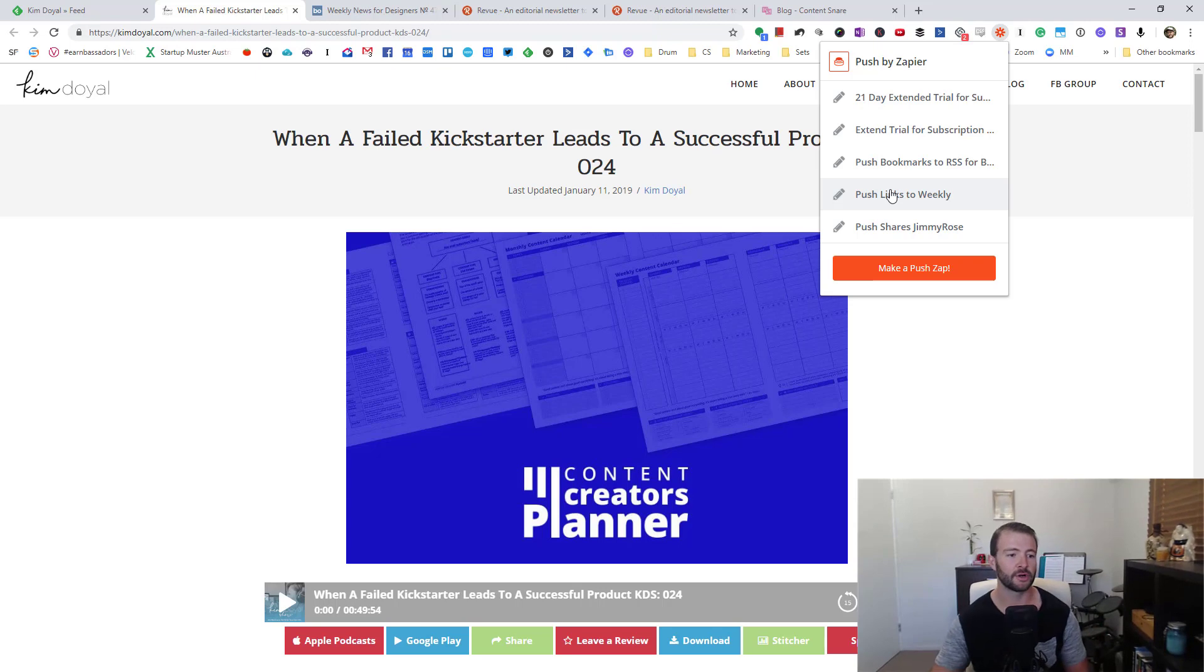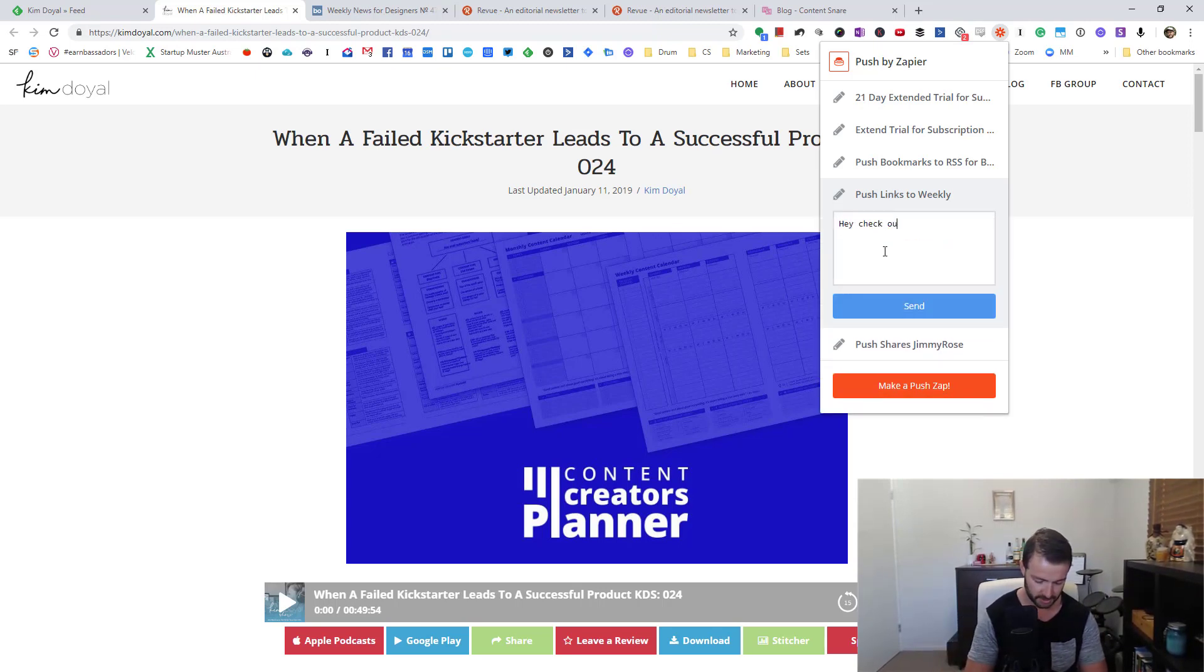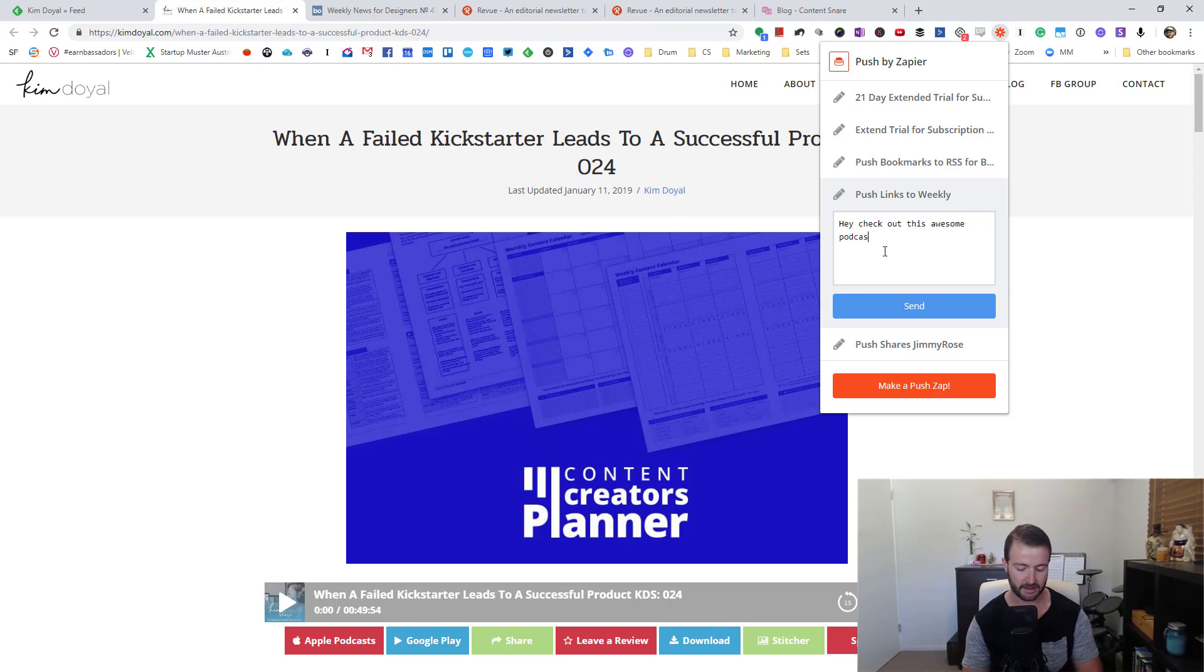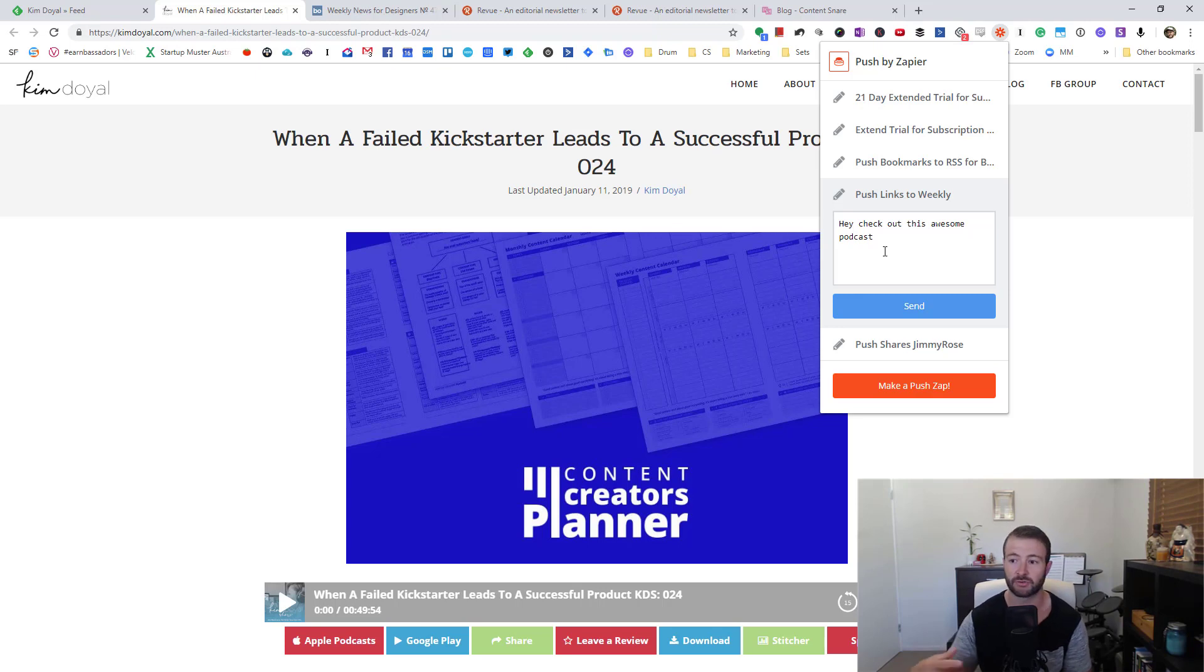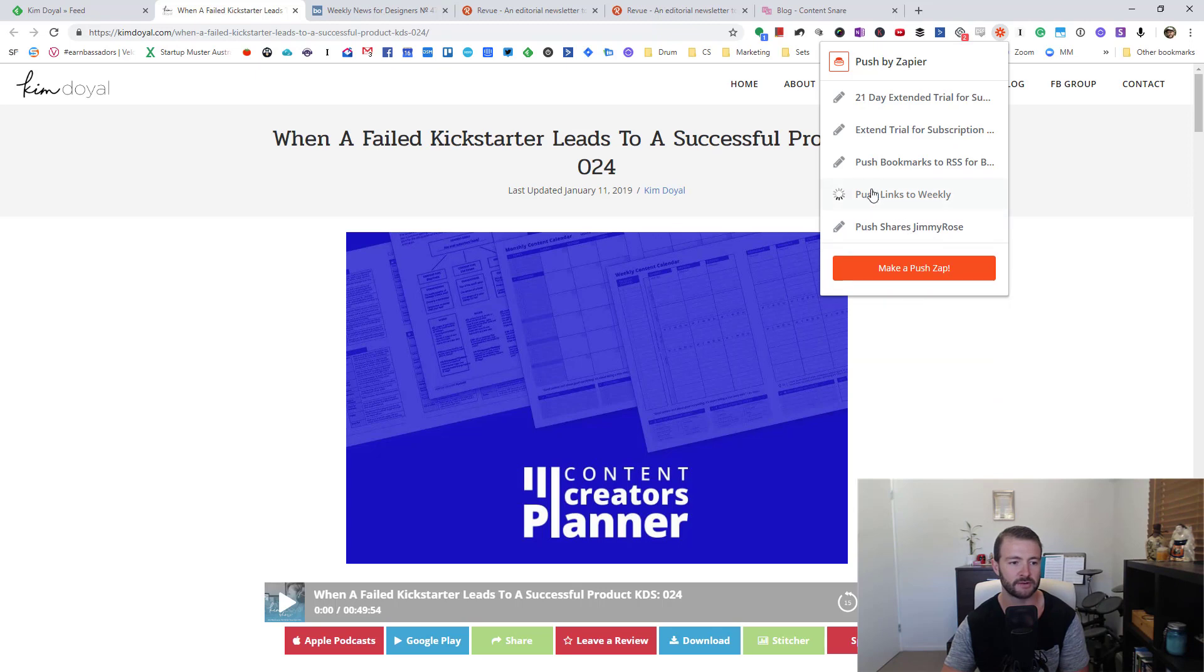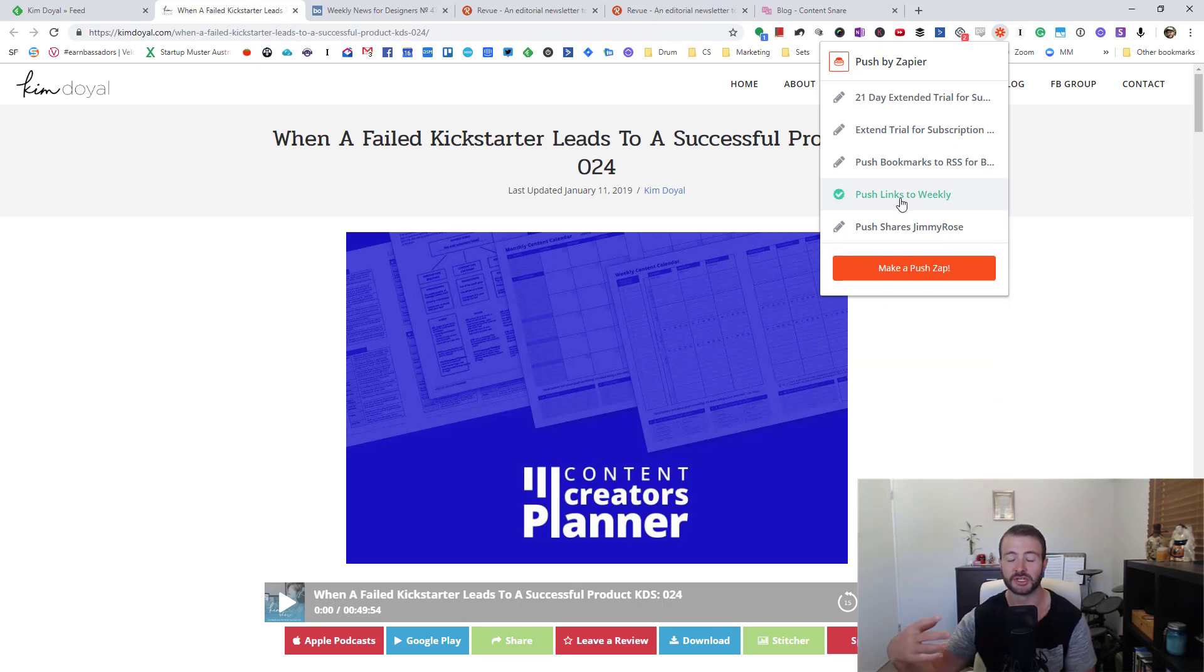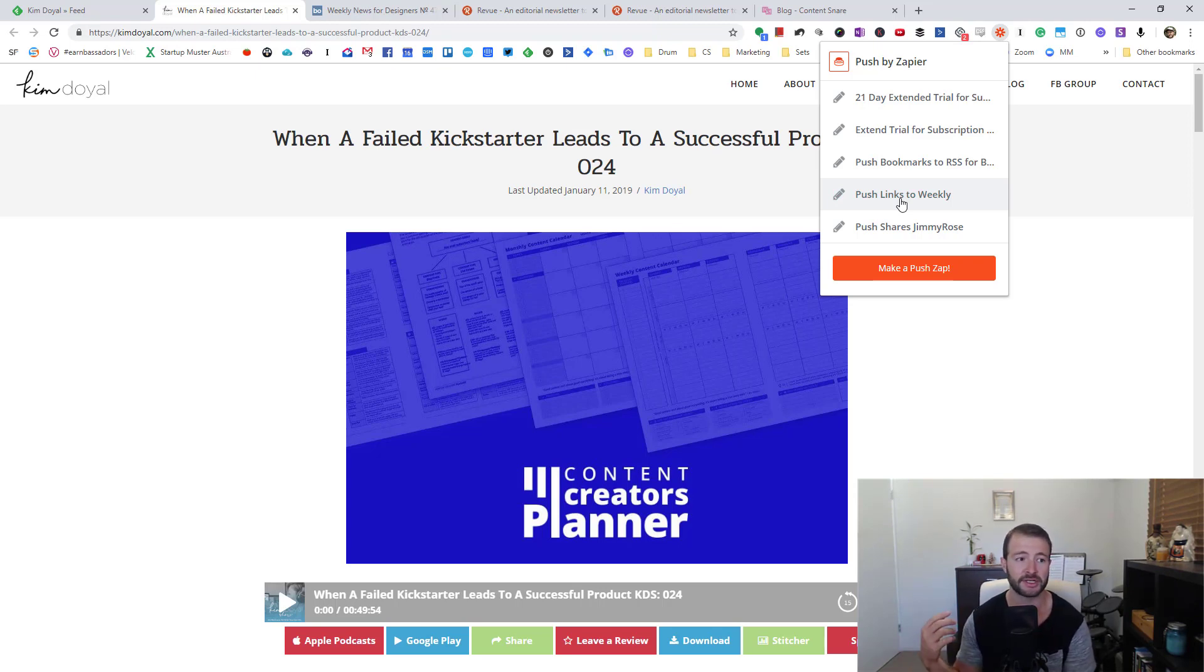But for now, what I'm basically going to do is go, 'Hey, check out this awesome podcast.' I like to put my own personal touch on every single link that goes in, so I might describe why someone is interested in this. This is just an example. I've got this 'push links to weekly' which is a Zap that I've got set up. But like I said, all you need is that link. You can put it in a spreadsheet or you can paste it directly into Revue, which I'll show you soon.